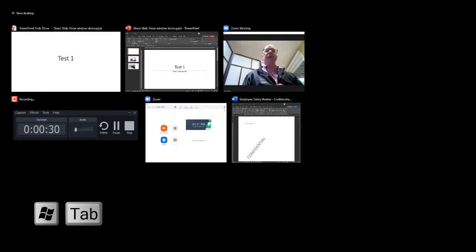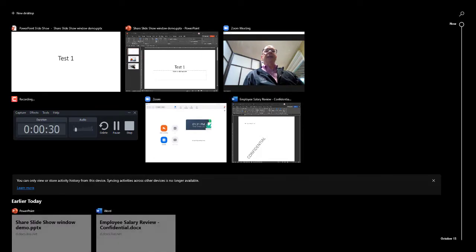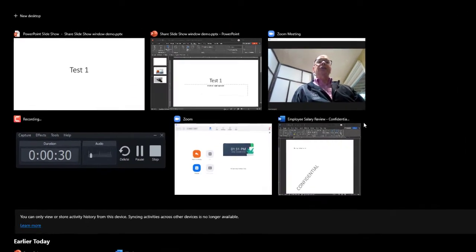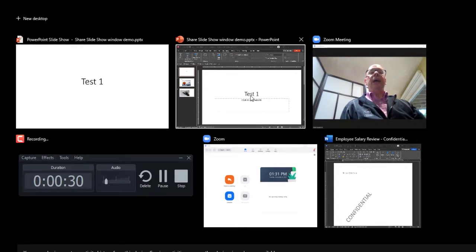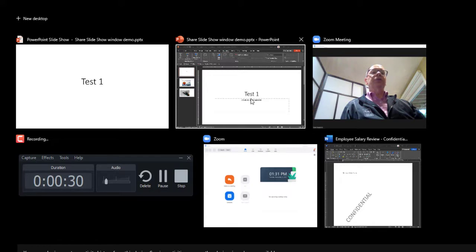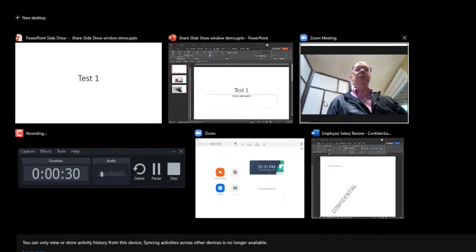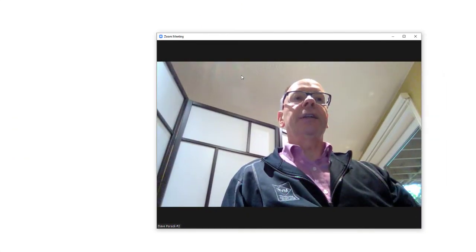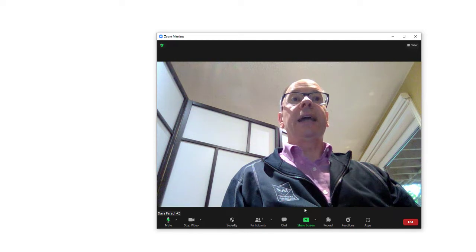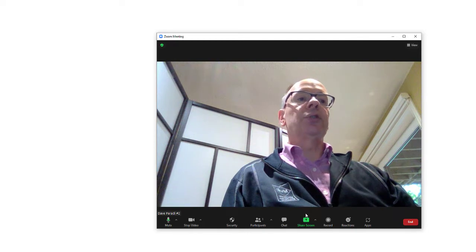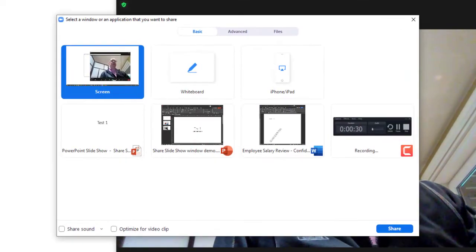Now what I'm going to do is press Windows Tab. What Windows Tab does is it takes us to what's known as the timeline view in Windows. And what it does at the top here is it shows all the open windows that we have. And you can go to any of them by clicking on them. So I'll move my mouse over to the Zoom meeting window. I'll click on it. Now I'm back to the Zoom meeting and I can use the controls. So I'll use the share screen control.